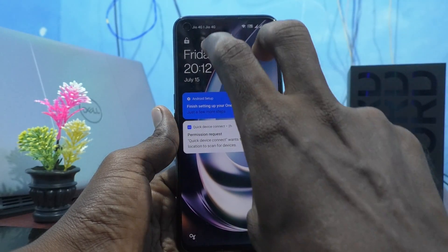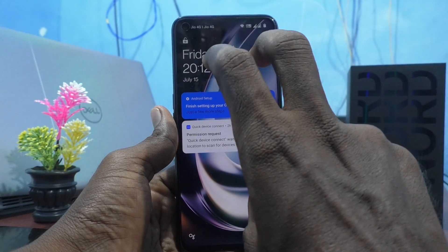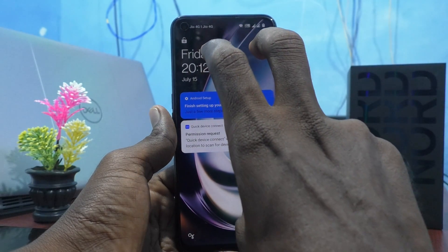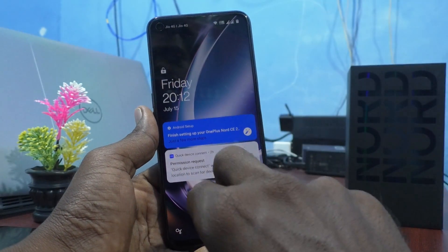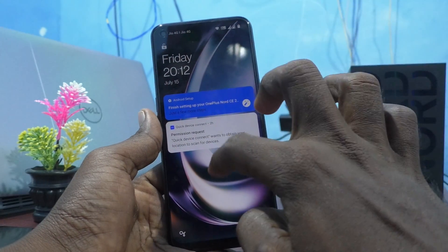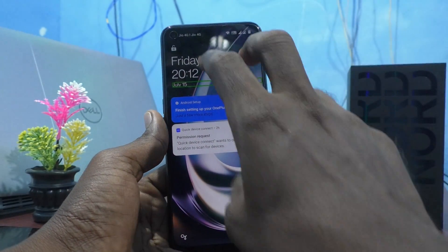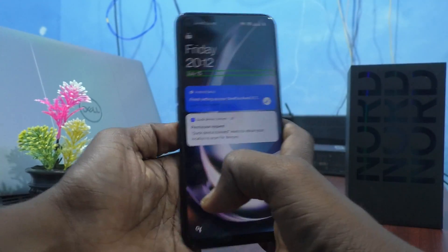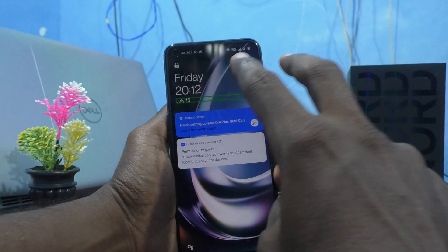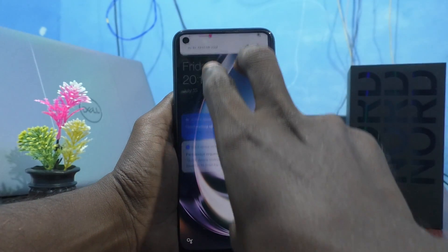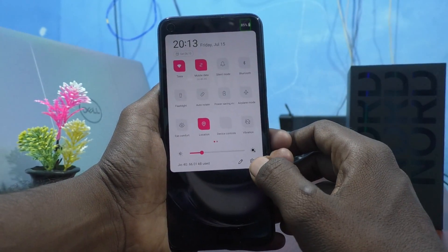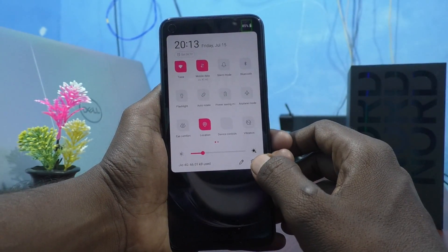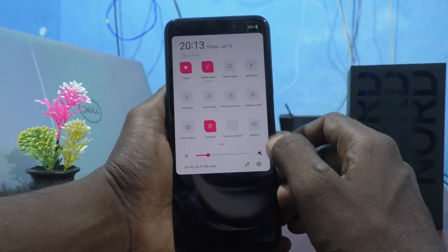To go to the settings, with two fingers just swipe like this. With two fingers, swipe like this and the notifications area will be opened.